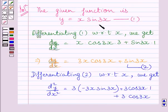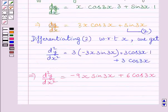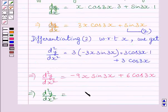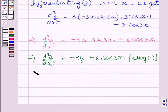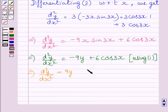From equation 1 we know y = x sin 3x. So we substitute y for x sin 3x, giving d²y/dx² = −9y + 6 cos 3x. Adding 9y − 6 cos 3x to both sides of this equation, we get d²y/dx² + 9y − 6 cos 3x = 0.